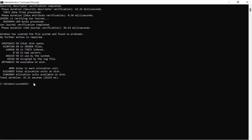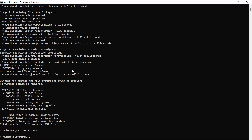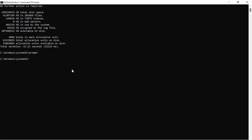Now the second command is PROMPT — type PROMPT and hit Enter. Then the third command is: SFC space /scanfile=C:\windows